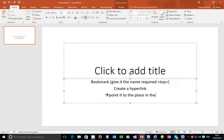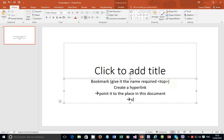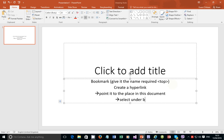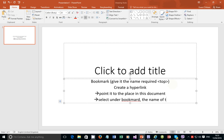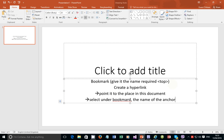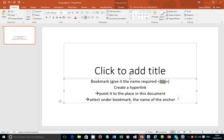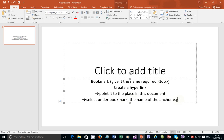Once you create this hyperlink, point it to the place in this document. Once you do that, select from the list under Bookmark the name of the anchor—which is 'top.' Select the one you created, and there you go.